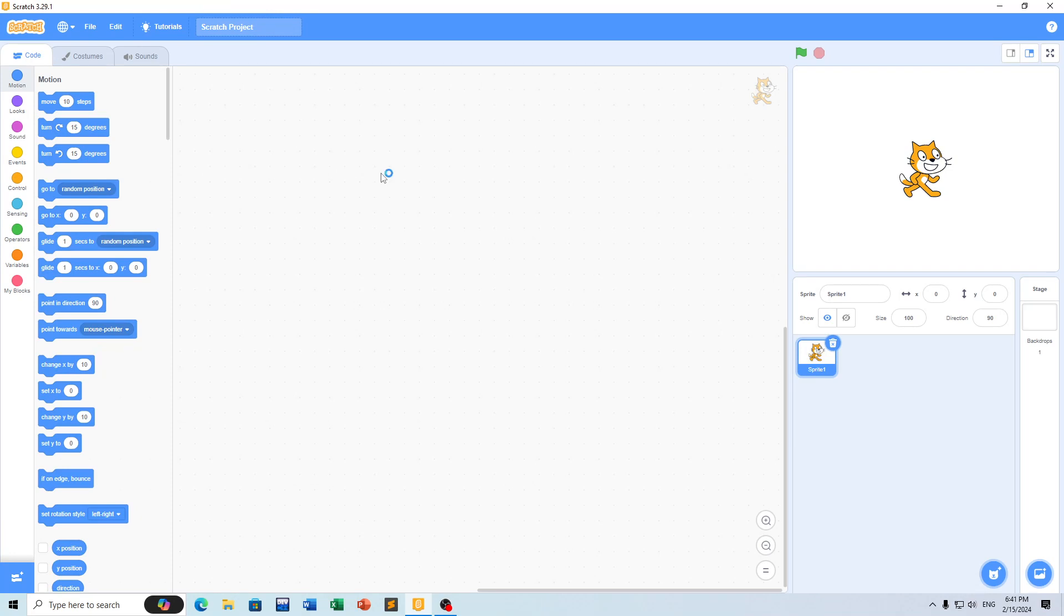Hello everyone, today I am going to create a simple program in Scratch. This program will allow users to edit as needed.